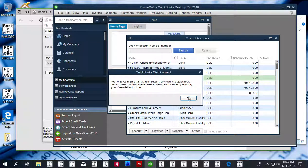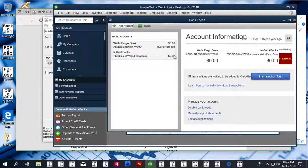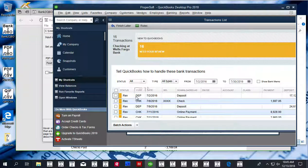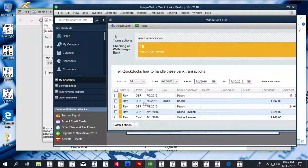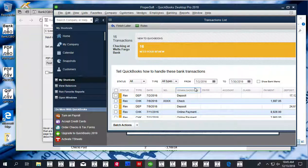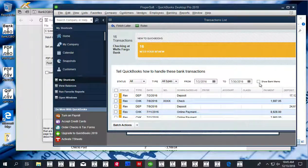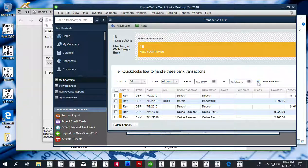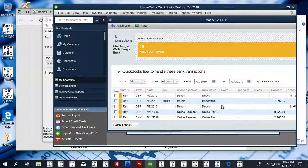Now that your transactions are imported, click the transaction list and review your transactions. The payee from the QBO file is shown under the downloaded as column. If you want to see bank memo, you have to click Show Bank Memo to see the description.